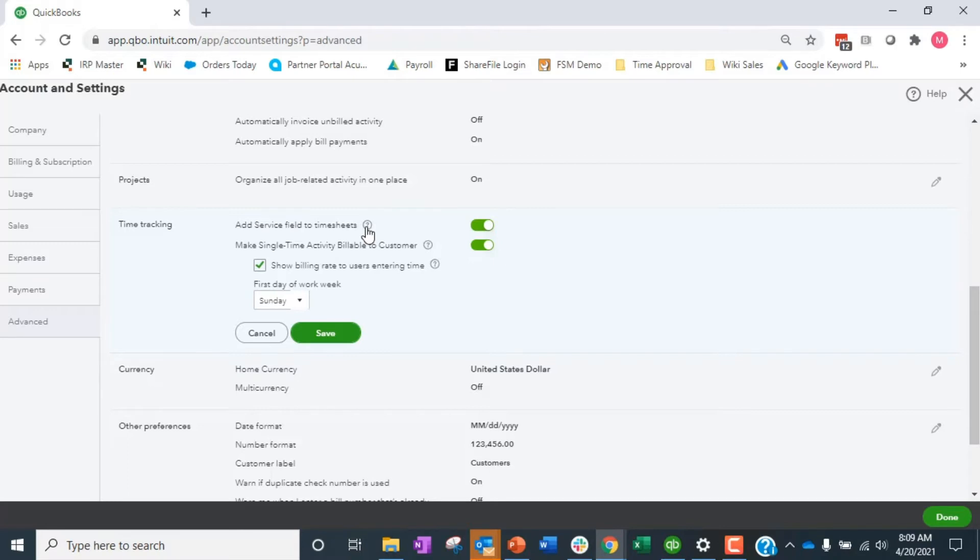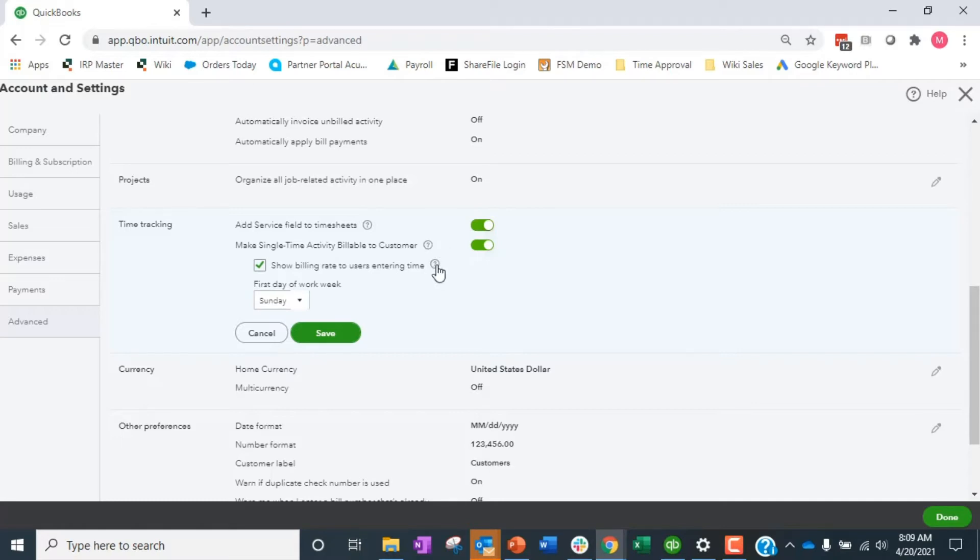Then it says should we make single time activity billable to the customer. Again, this is if you're going to do time and materials billing. So if you're going to bill, you know, Johnny puts in an hour of time.